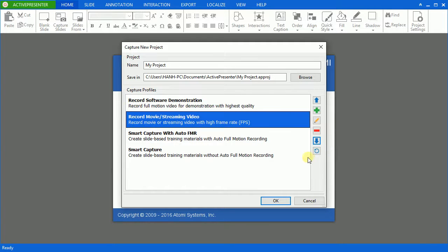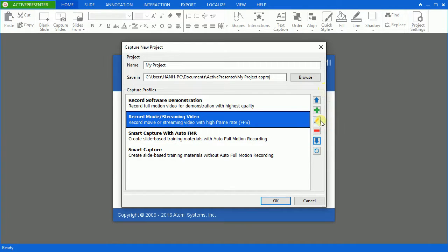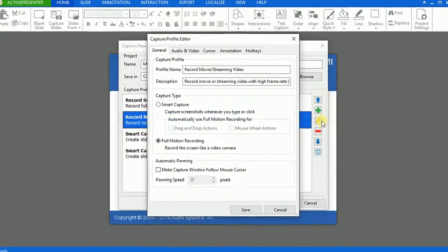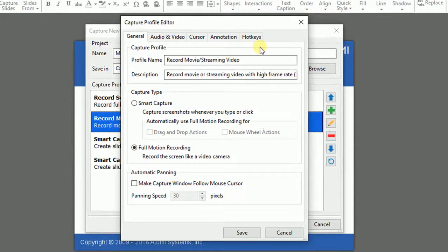Once you click this button, the capture profile editor will pop up, allowing you to have further settings to make your projects more customizable.